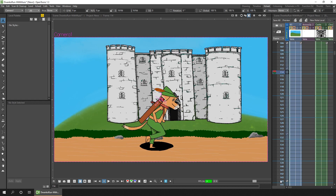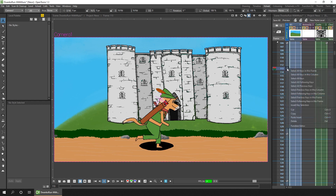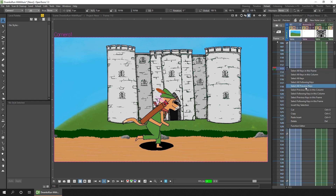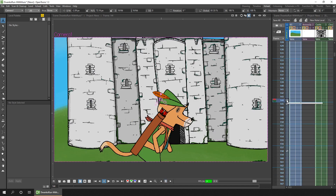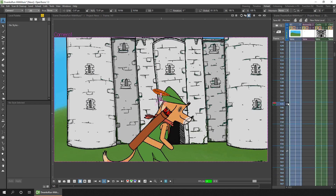As you move them those two keys will move, but you'll notice it doesn't adjust the first key on frame 106 or the final key on frame 144. If you want to do that, you can right-click on a key and choose one of the options to select previous keys or following keys in this or other columns. If I select all the following keys from here in this column, I can click and drag and all the keys will move, so I can change the timing of the animation quite easily.